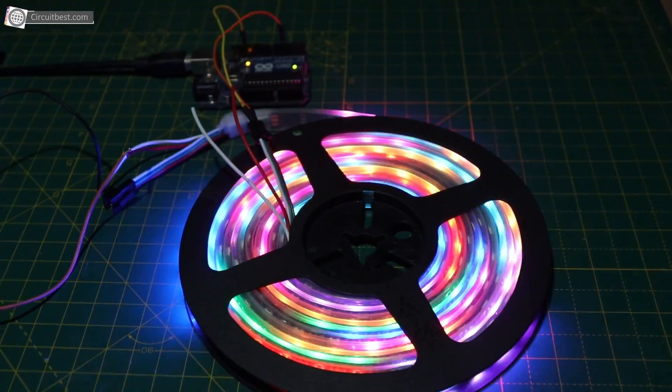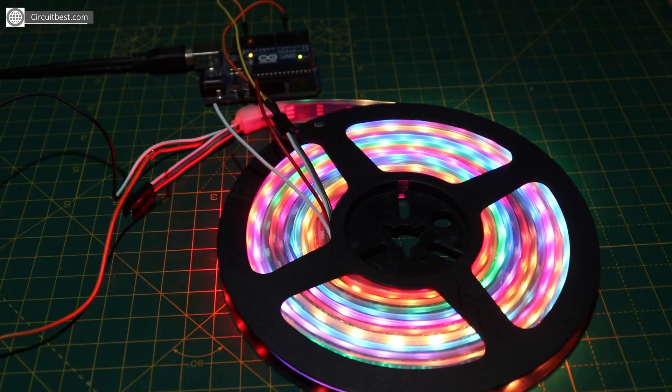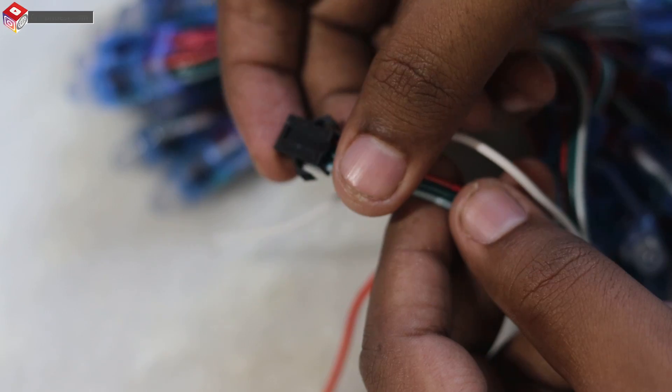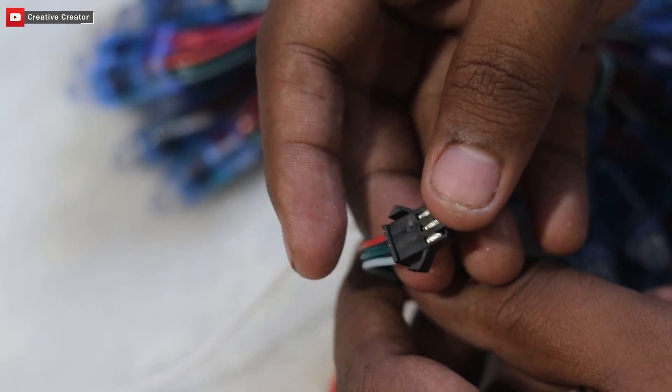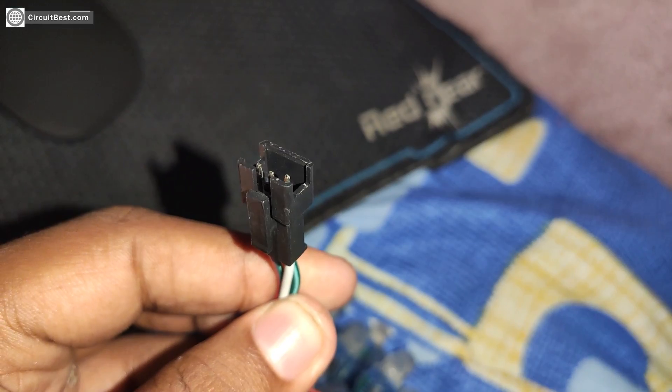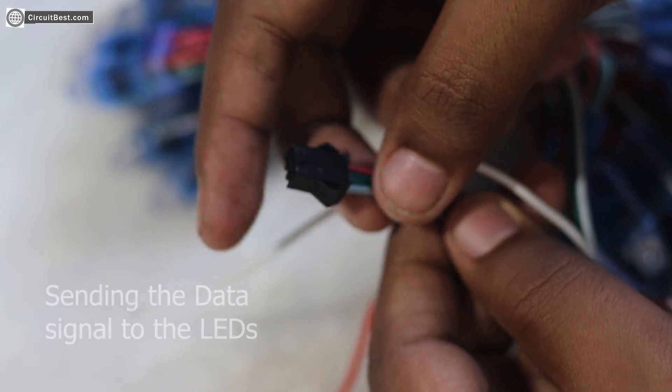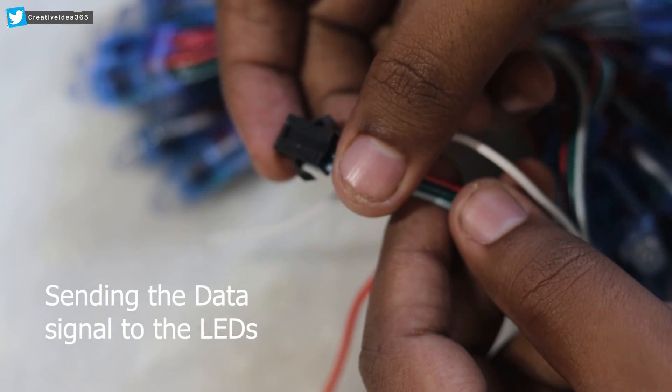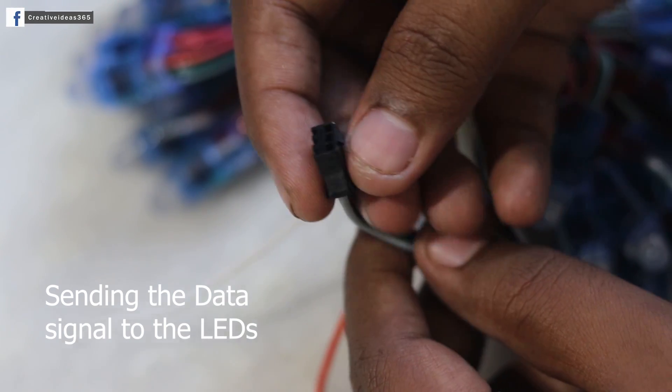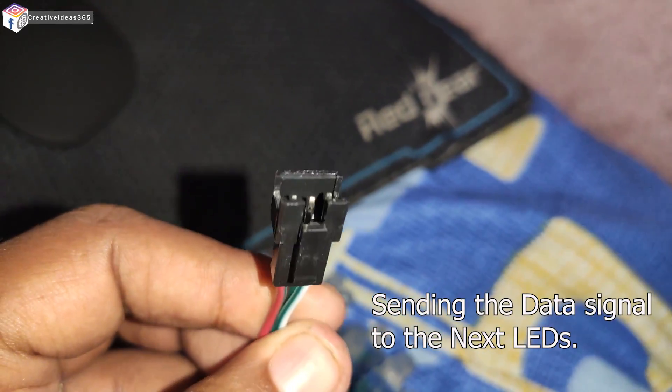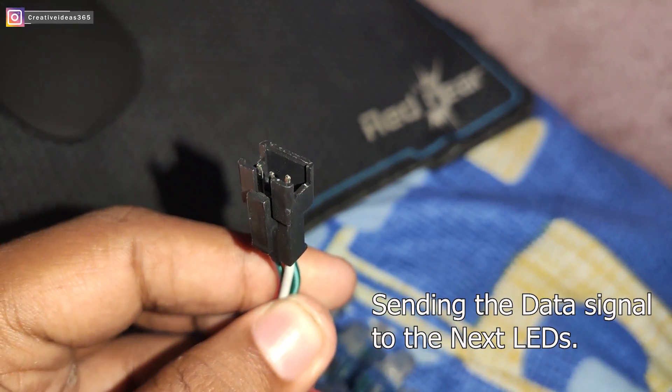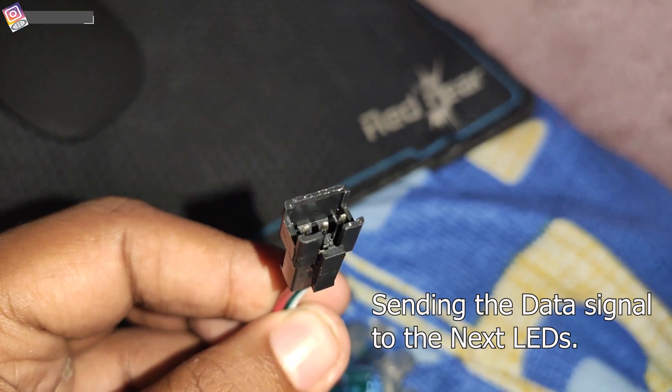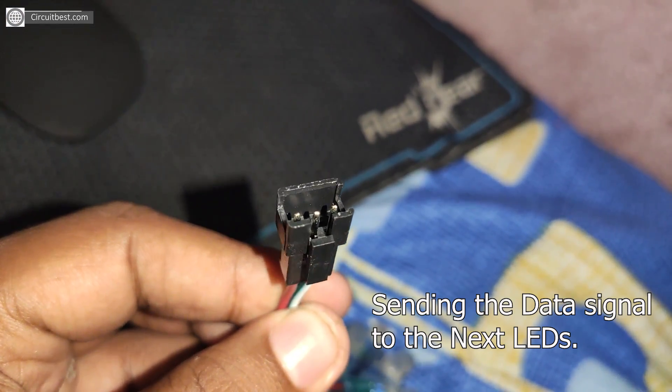If you see the LED strips carefully then you will find that there is a male port and there is a female port. The male port is used for sending the data signal to the LEDs and the female port is used for sending the data signal to the next LED strip.